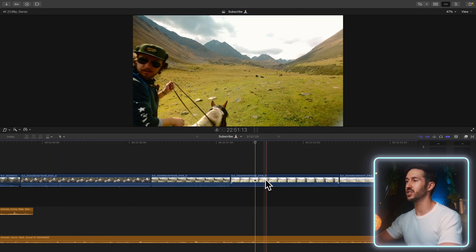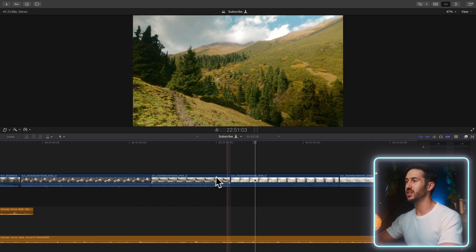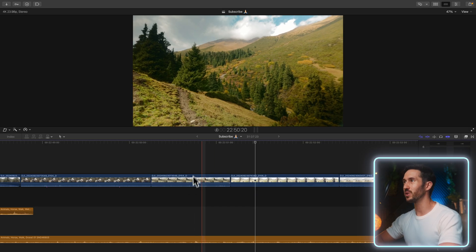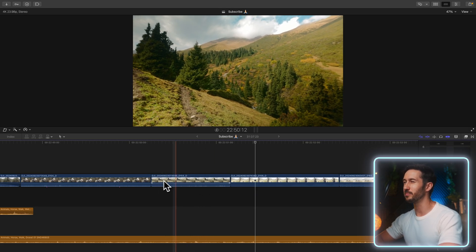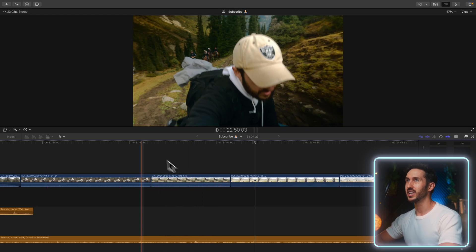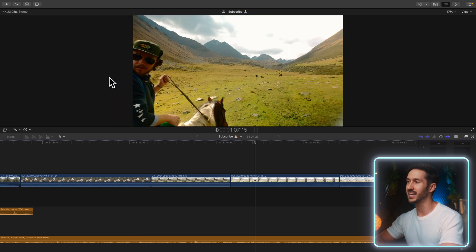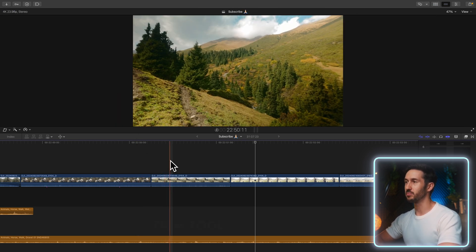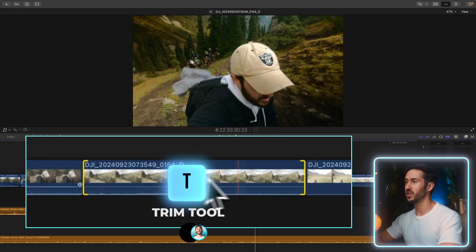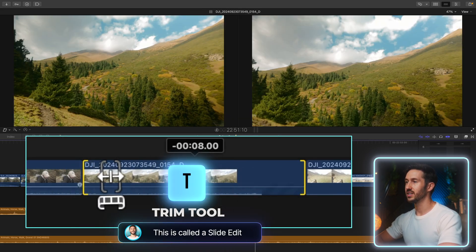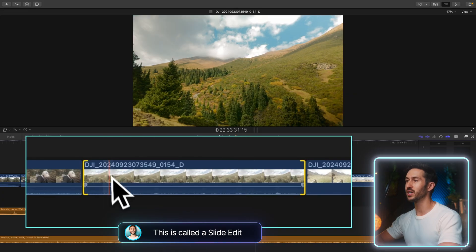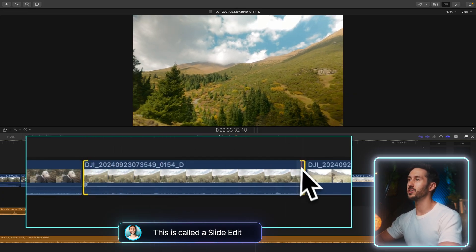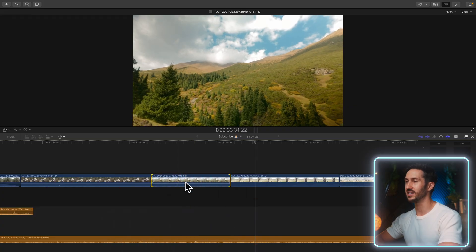If you like how everything is positioned on your timeline and you like the duration of this clip, you just don't really like the media that's shown—you think there's a better part towards the end—you don't have to go into your library browser. Just bring up the trim tool by pressing T and then slide. If you want to go to the end of that shot, just slide and it changes the media shown but not the position or duration.